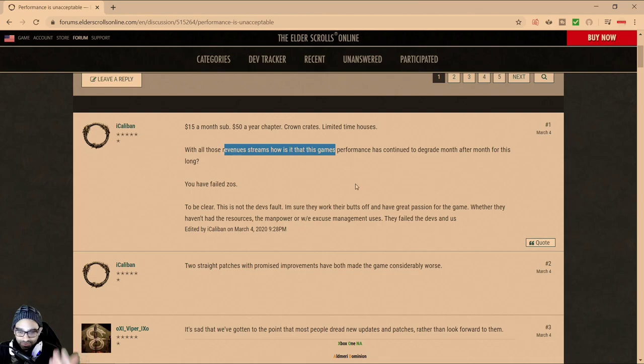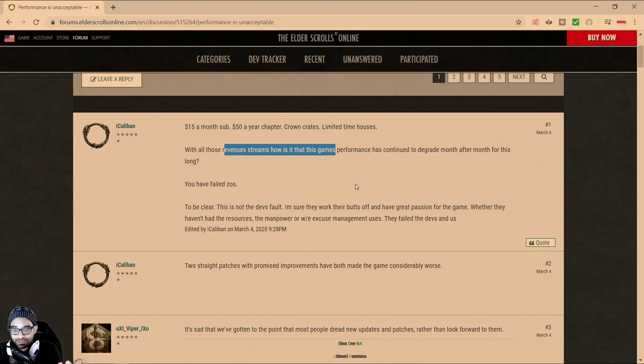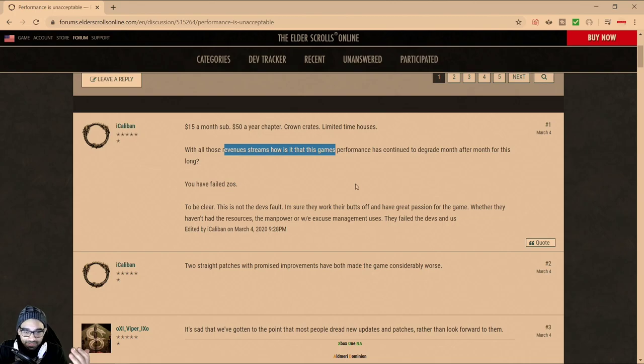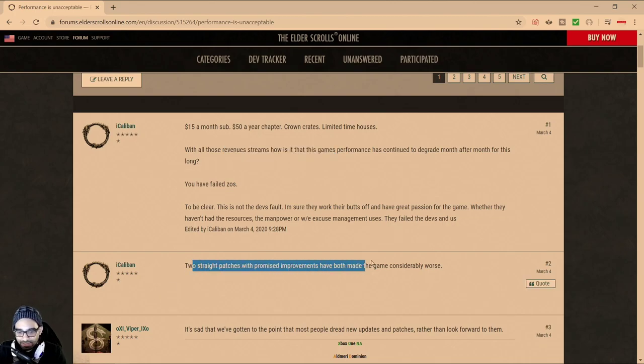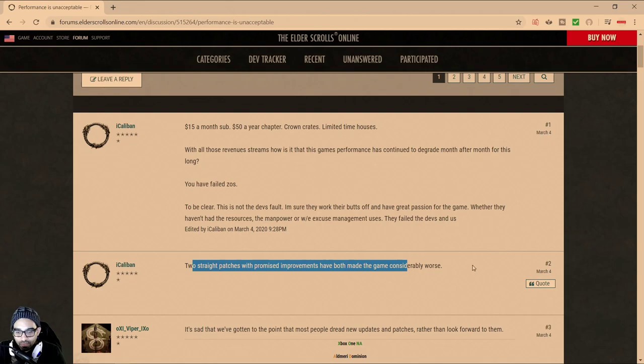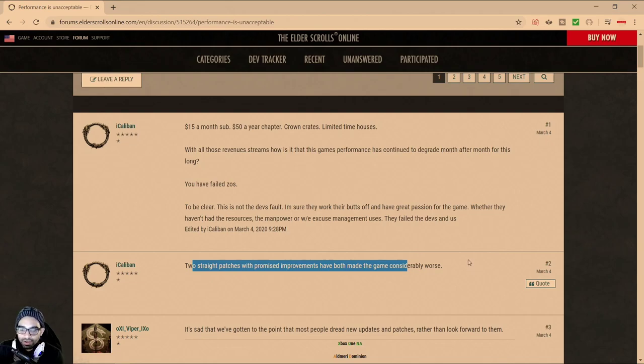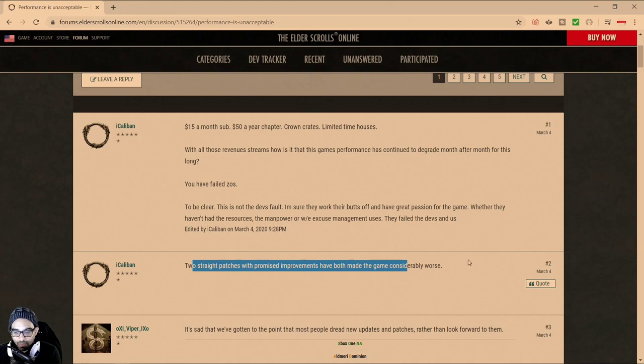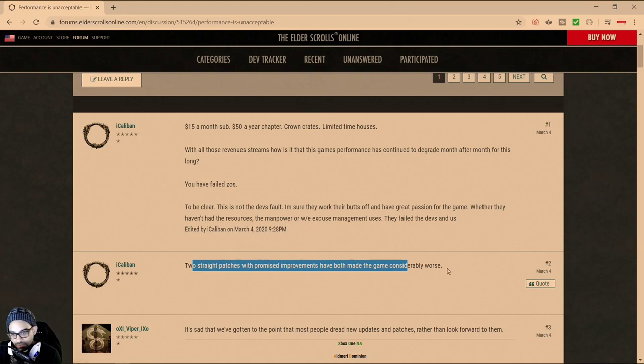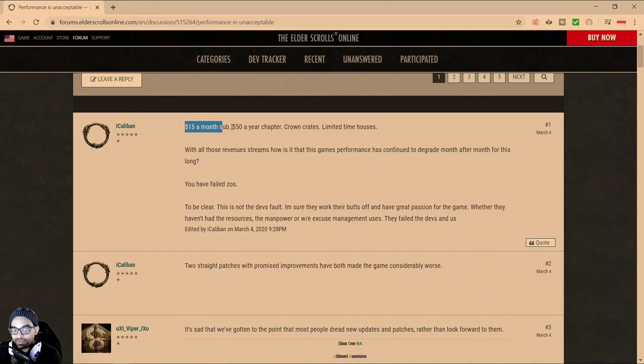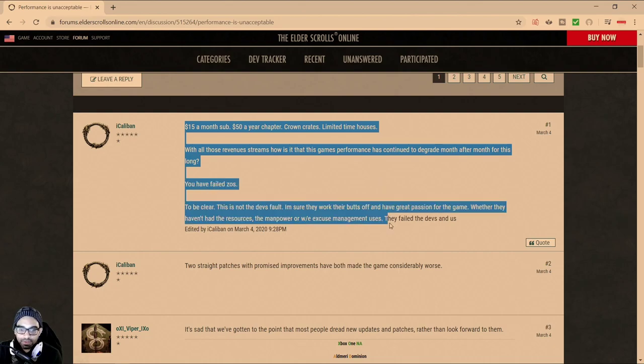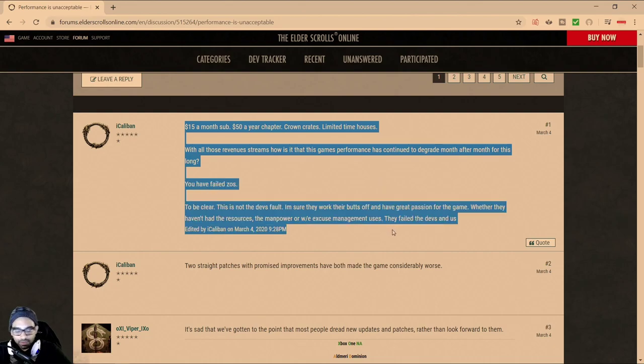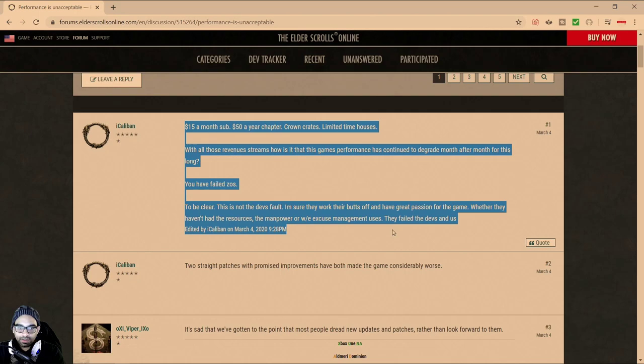ESO started off fairly well. Looking back, we were good back in 1.5 or 1.6, and it's like 12 updates later it's a shit show. Game performance is terrible and ZOS and the developers are repeatedly having to go back to the drawing board. This was the improvement patch, where they spent two straight patches with performance improvements that both made the game considerably worse. This is primarily the responsibility of the community.